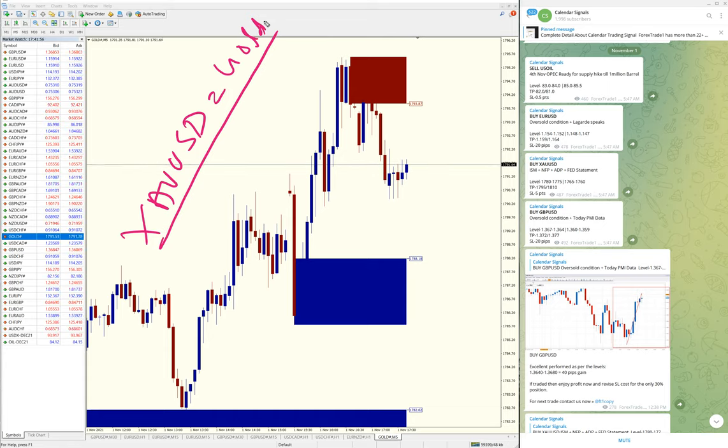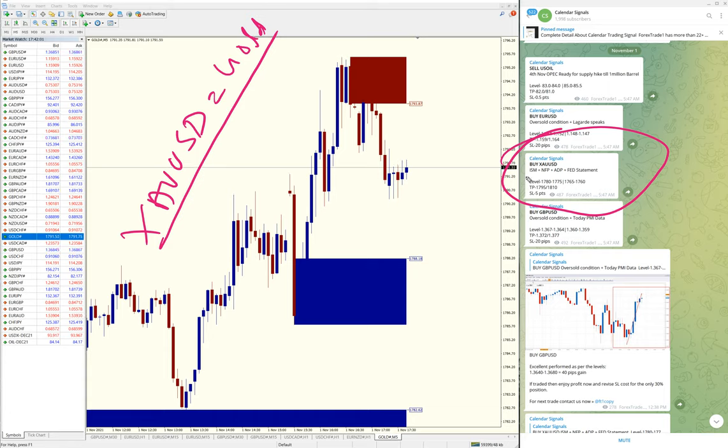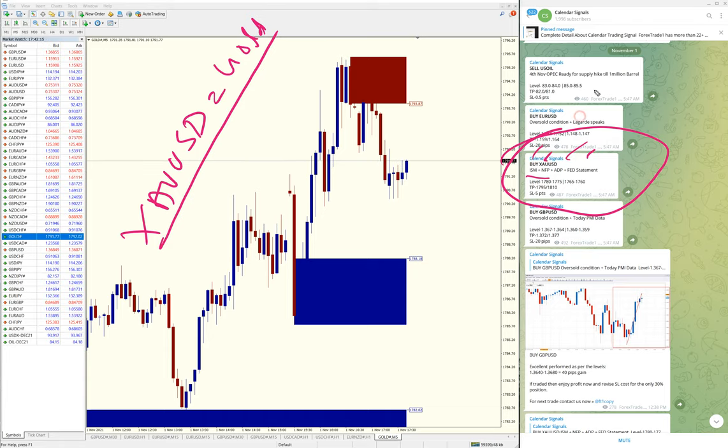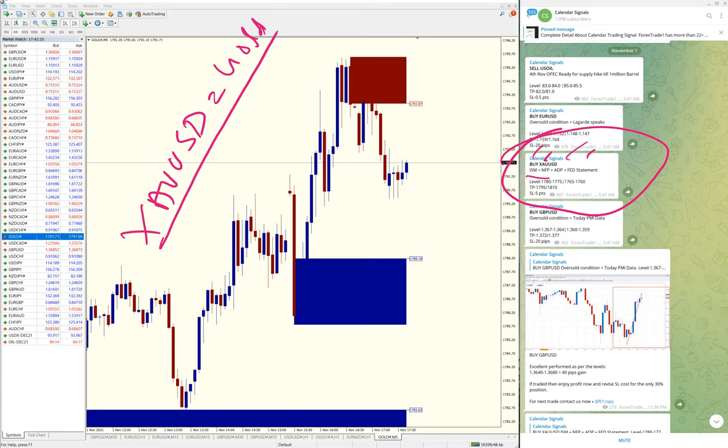XAU/USD equals Gold—in some brokers it's called XAU/USD, in others just Gold. Here's the Gold signal. The reason for the Buy Gold signal was based on ISM, NFP, ADP, and Fed statement. Based on all these reasons, we gave Buy XAU/USD.